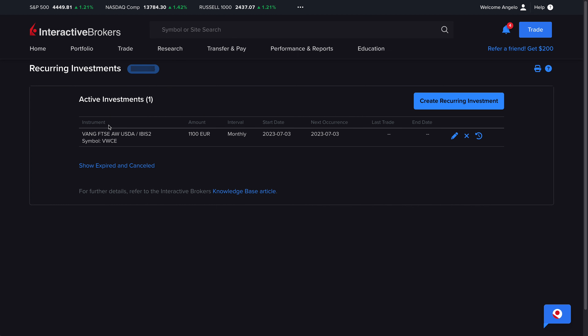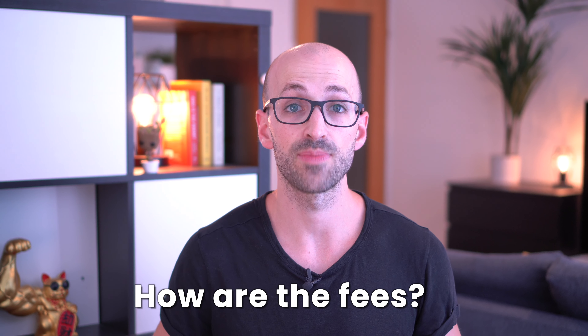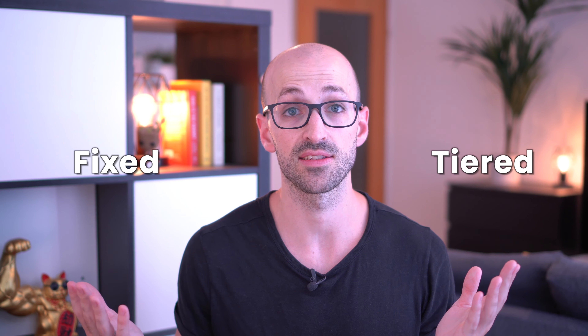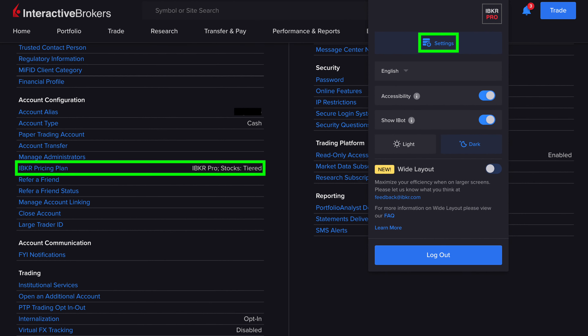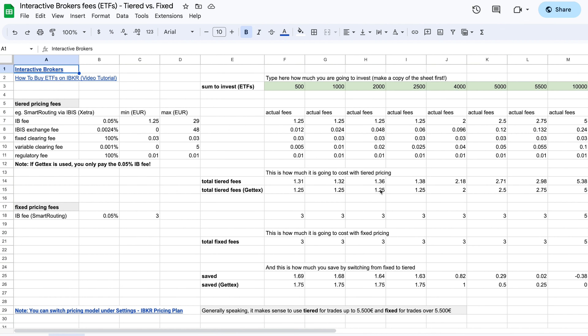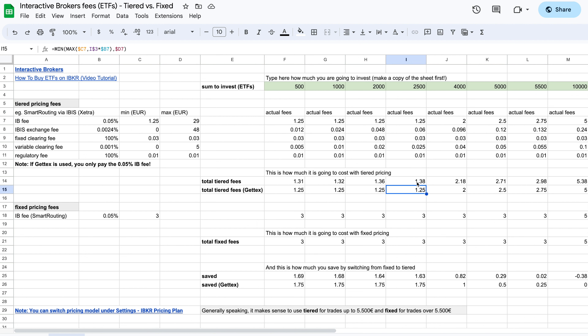We can now find it under the Recurring Investments tab, where we can change or cancel it at any time. Interactive Brokers has two pricing models: tiered and fixed. The one I recommend for most people — and use myself — is the tiered one. You can switch between them anytime under Settings > IBKR Pricing Plan. Generally, tiered pricing is better for orders up to €5,500, while fixed starts to make more sense above that. With the tiered model you pay just €1.25 to €1.38 for a €2,500 order — some of the lowest fees in the industry. And IB doesn't subsidize low fees via payment for order flow or share lending, unlike some other low-cost brokers.